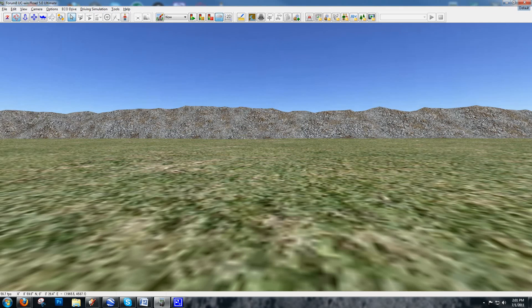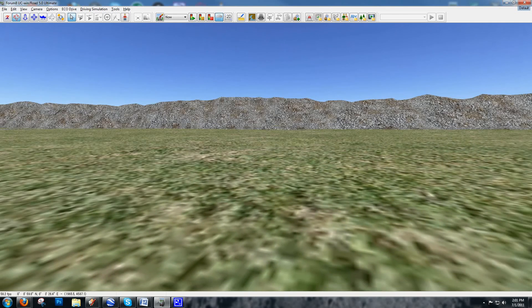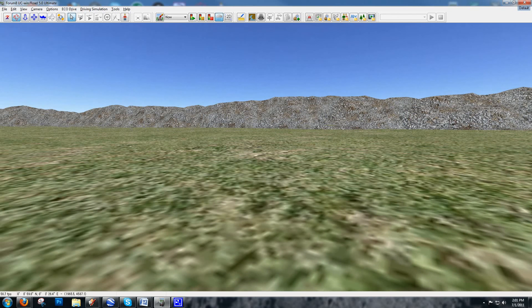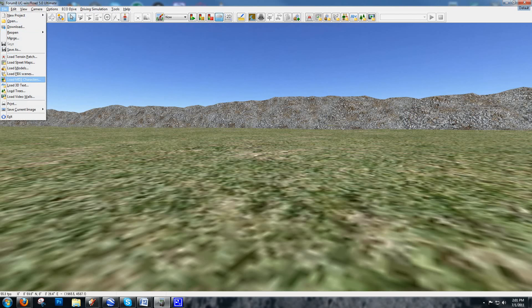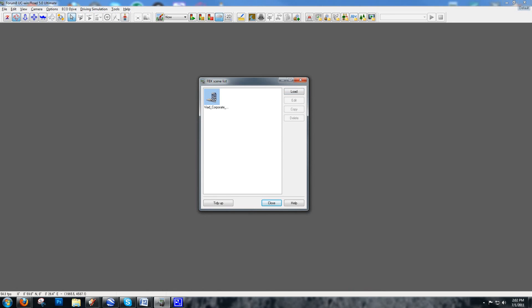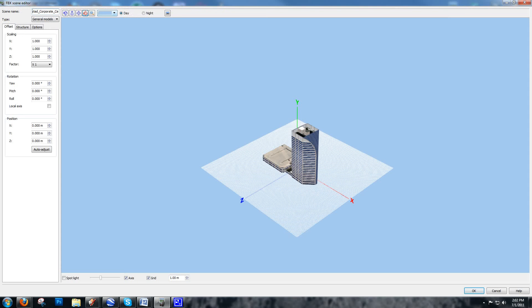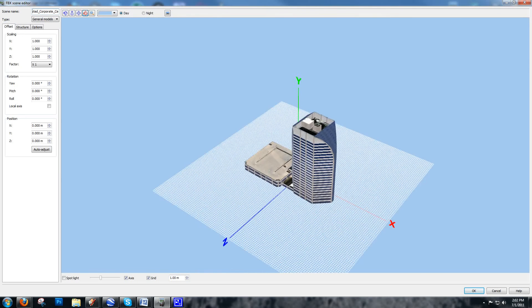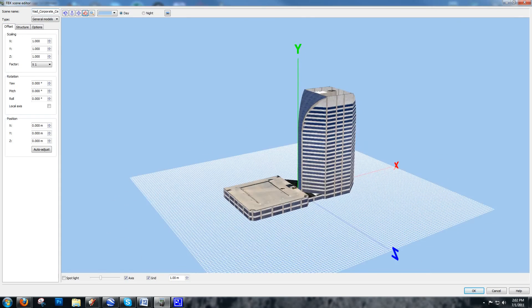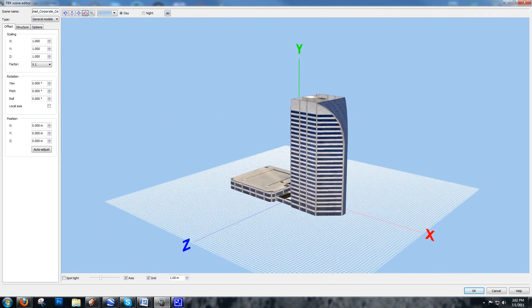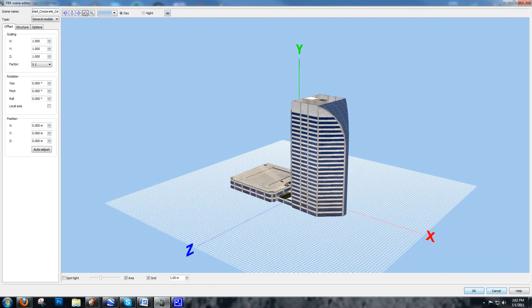Fortunately, UC Winroad also imports FBX files, which more clearly delineate the different textures associated with the model and import them correctly. I've already exported an FBX from SketchUp and loaded it into the FBX Scenes folder. Click Load, bring in the file SketchUp exported, and you can see it came in much more nicely — exactly how it looked in Google Earth, which is what we want in the UC Winroad file.